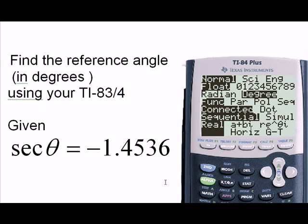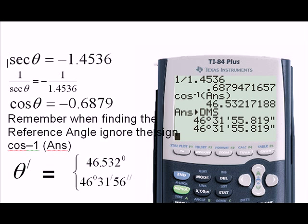Now I am going to repeat the above steps, but this time to find the reference angle in degrees. In the calculator, I press the mode button and make sure that degree mode is now selected. I go through all of the same steps, converting the secant theta equation to a cosine theta equation by finding the reciprocal of both sides.